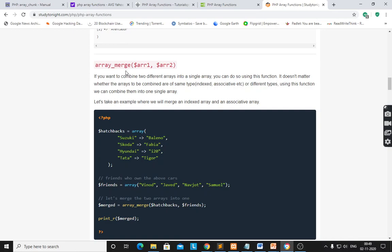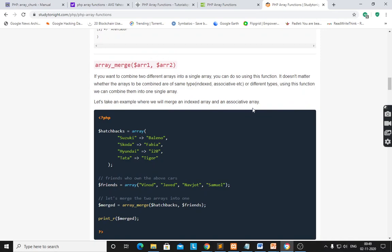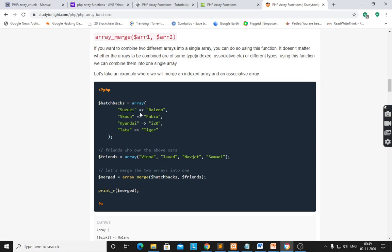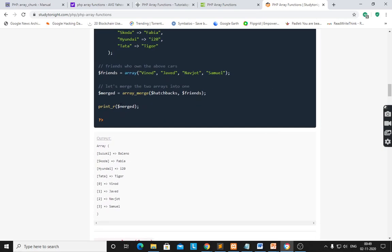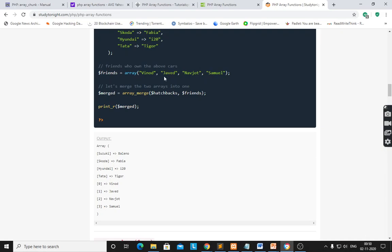array_merge() is used to merge two arrays — it combines two arrays into a single array. Two arrays are there: the first is an associative array containing key-value pairs, and another is a string array. After merging using array_merge(first array, second array), print_r(dollar merged) gives the detail description. The first array contains Suzuki Baleno and the second array has position and values.